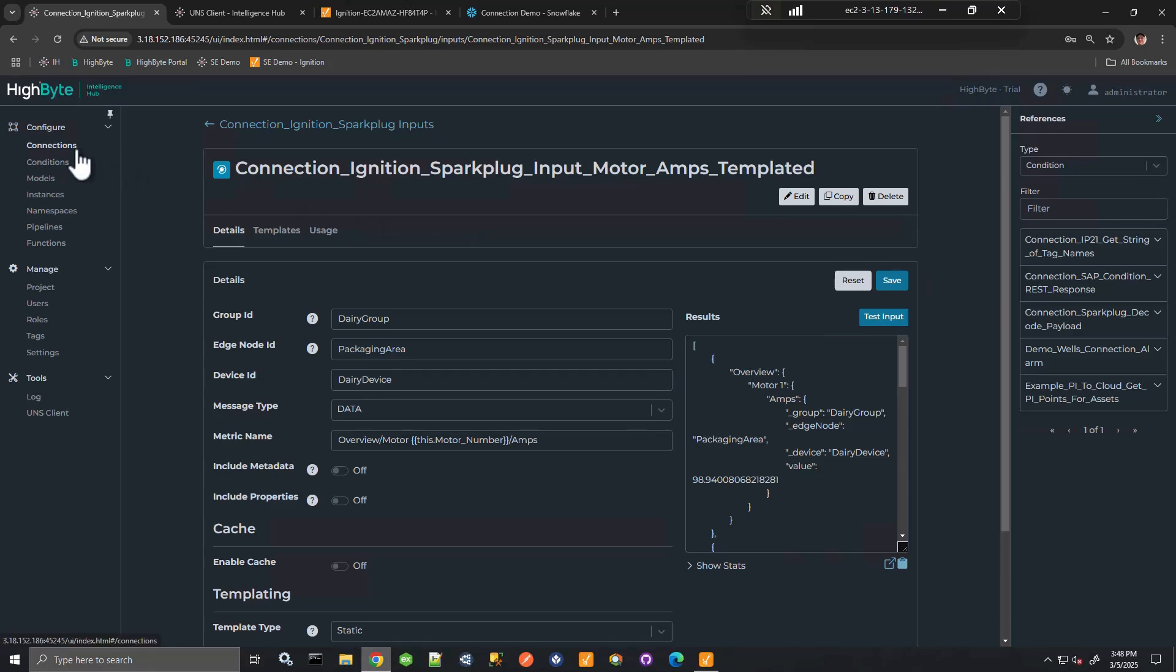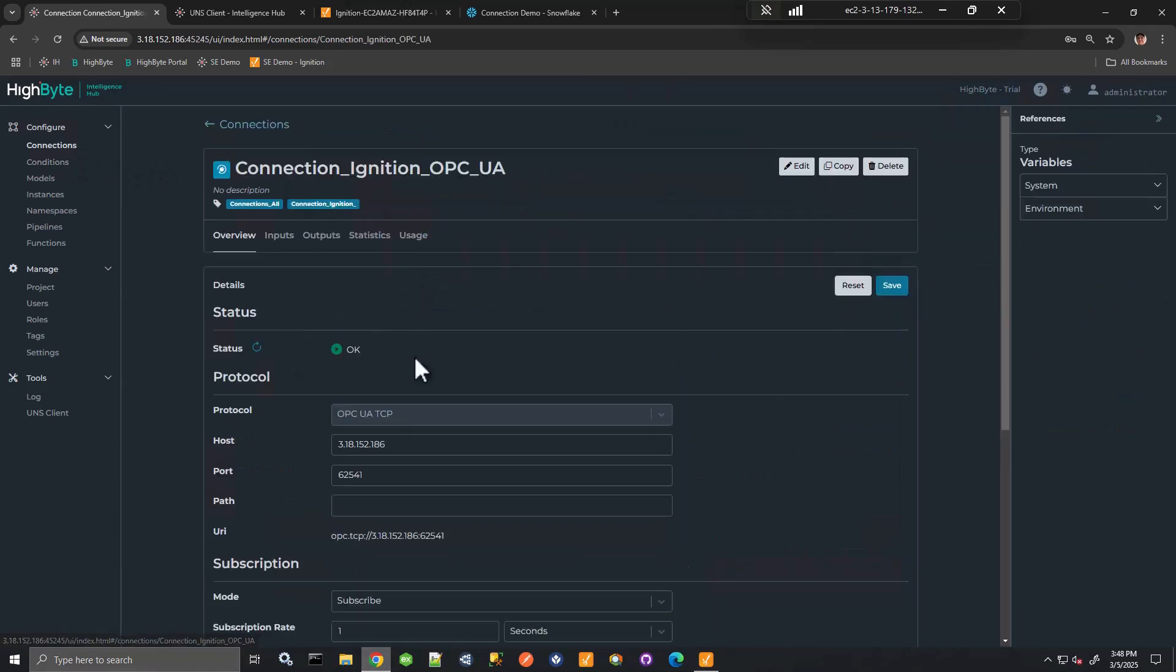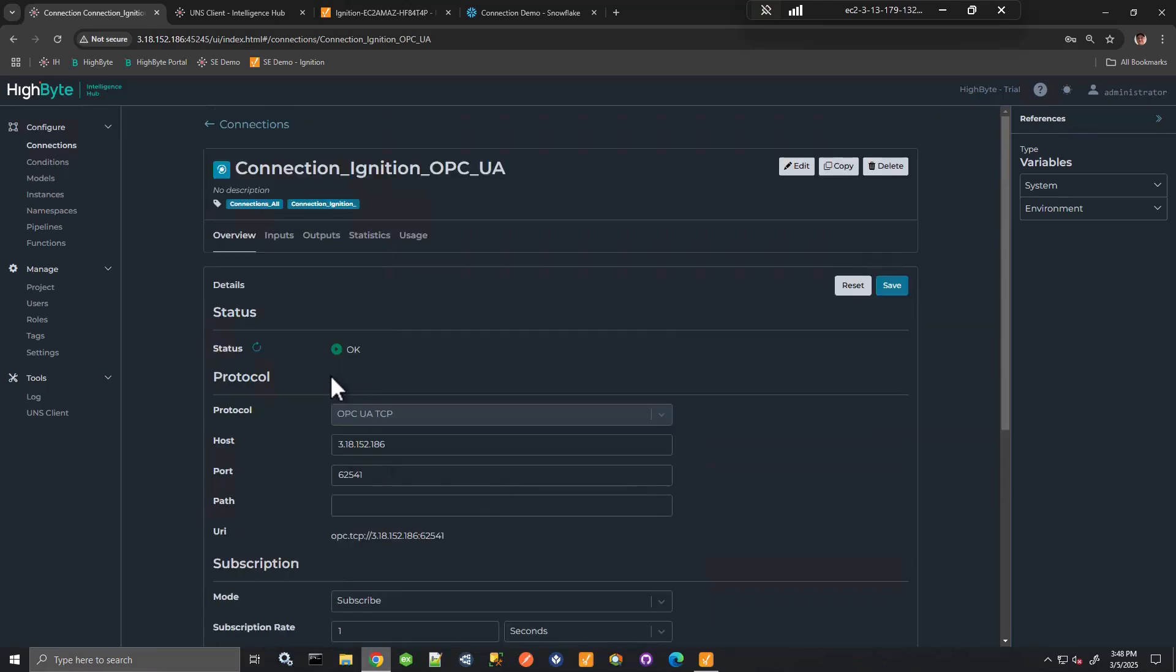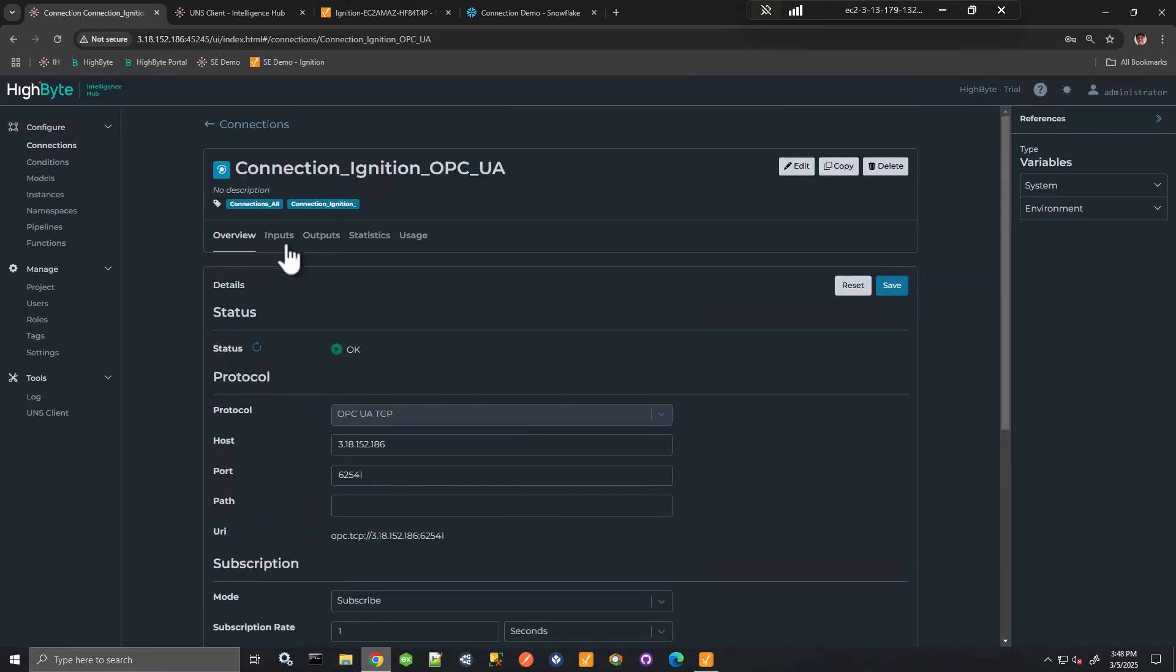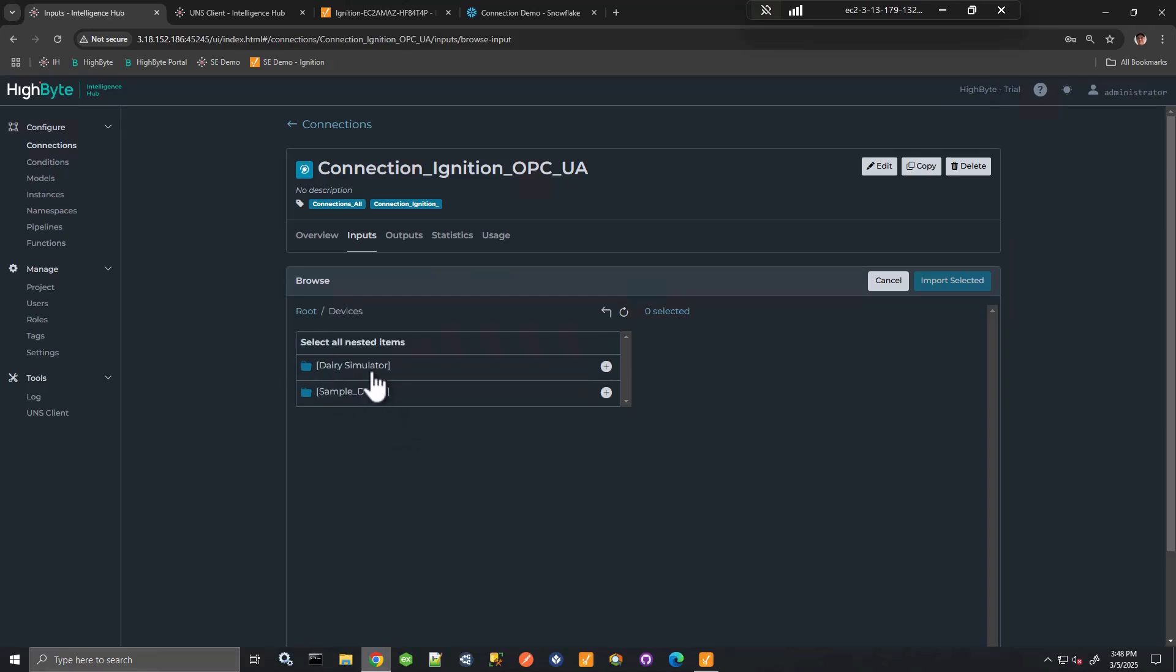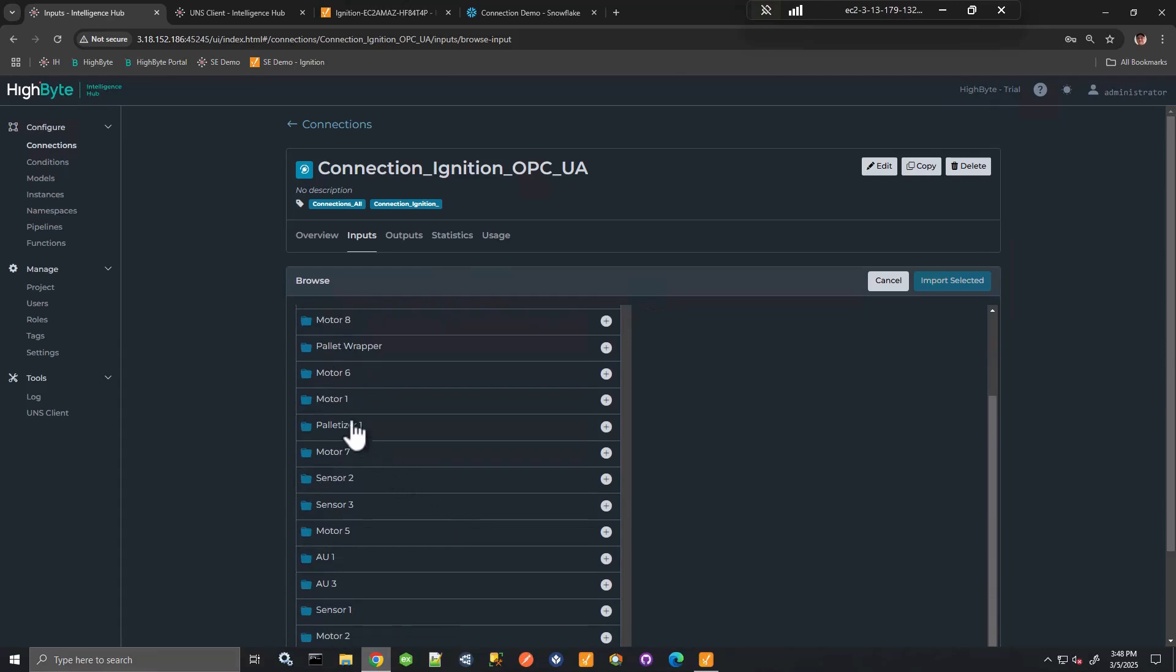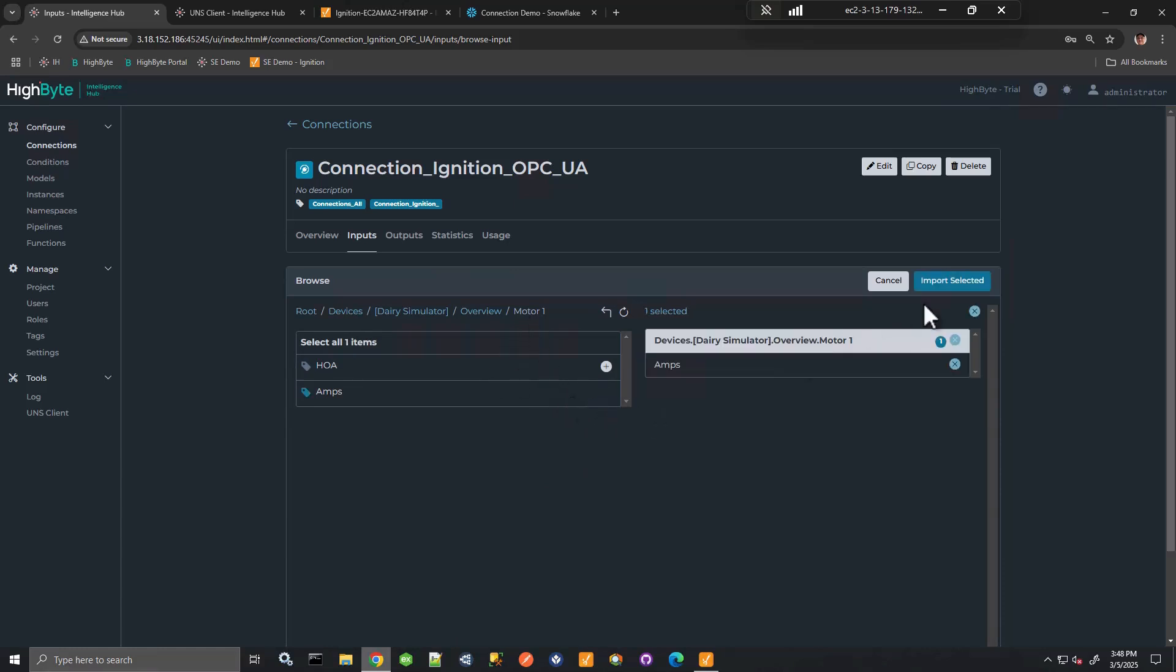We can also obtain data from Ignition with OPC UA. So here I have a connection to Ignition over the OPC UA port. This is just anonymous, but we can define the security here. I would have the ability to browse the namespace. So here I have my dairy simulator and I can browse, maybe pull back a tag for a motor one amps or even a branch as well.